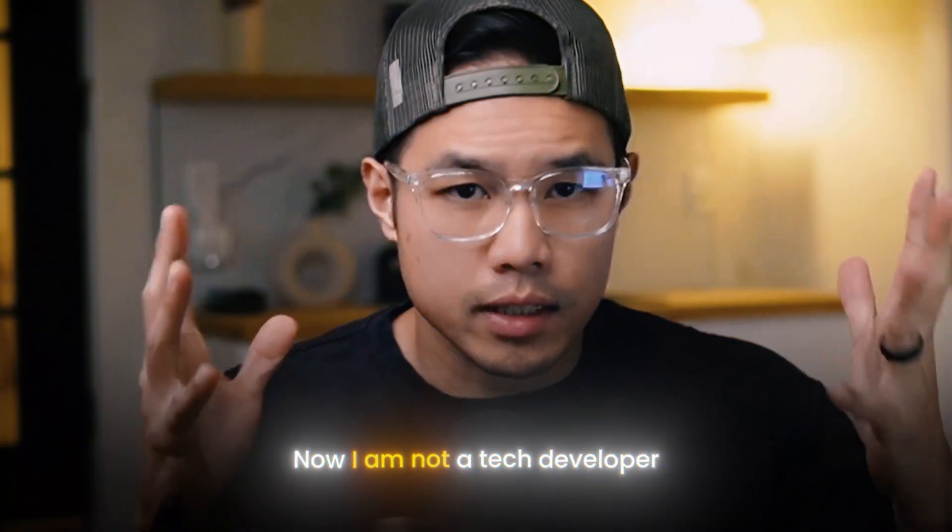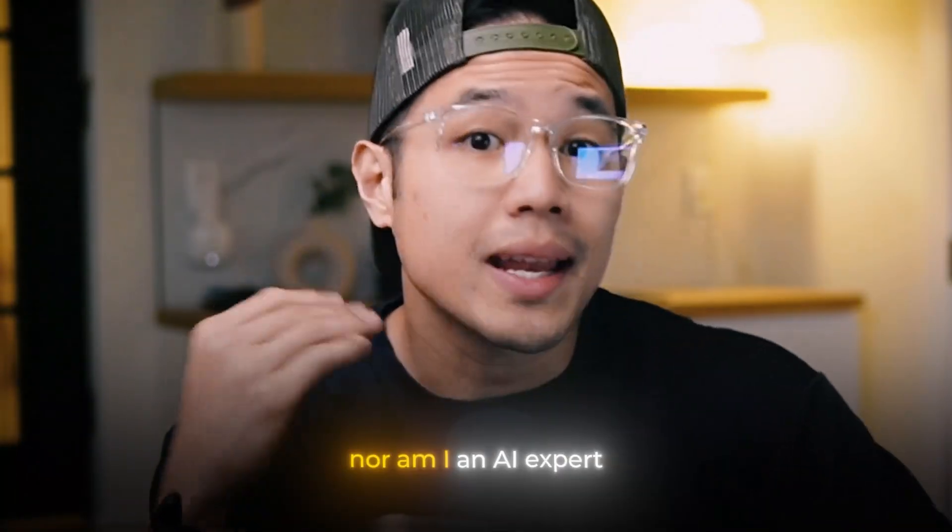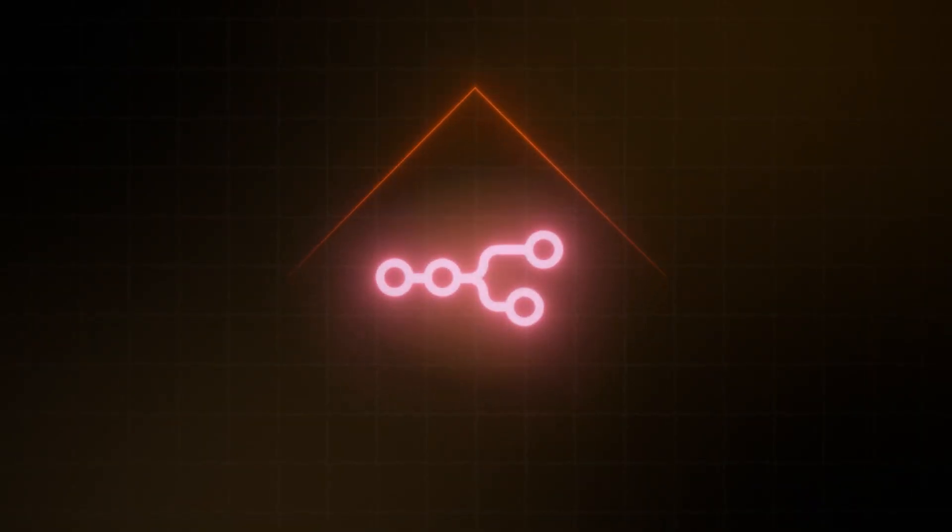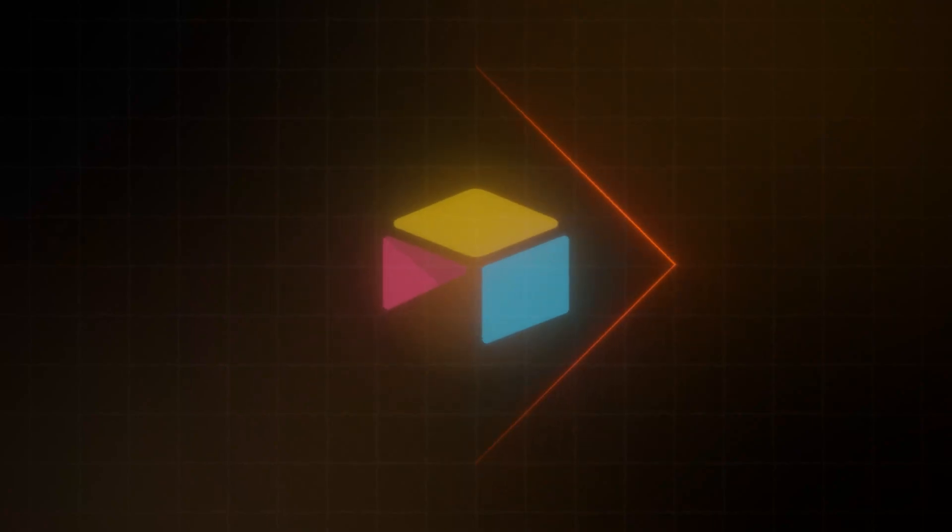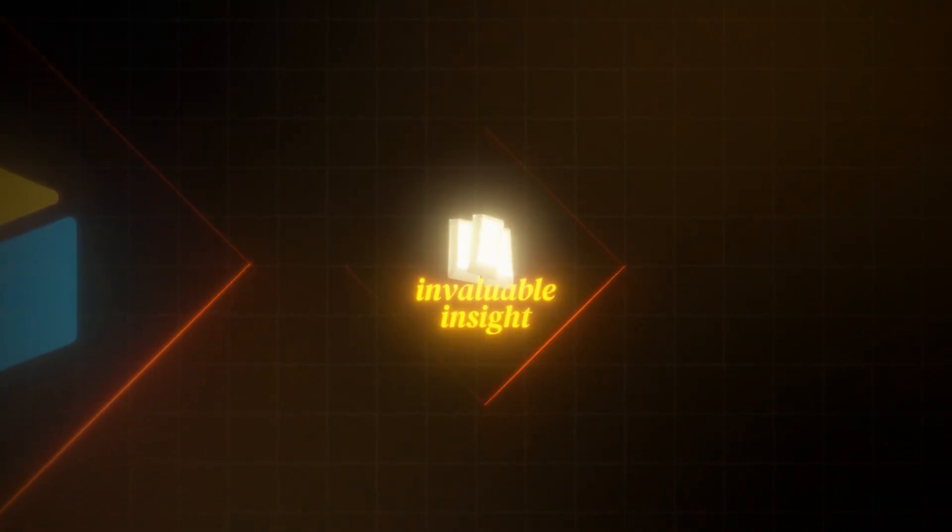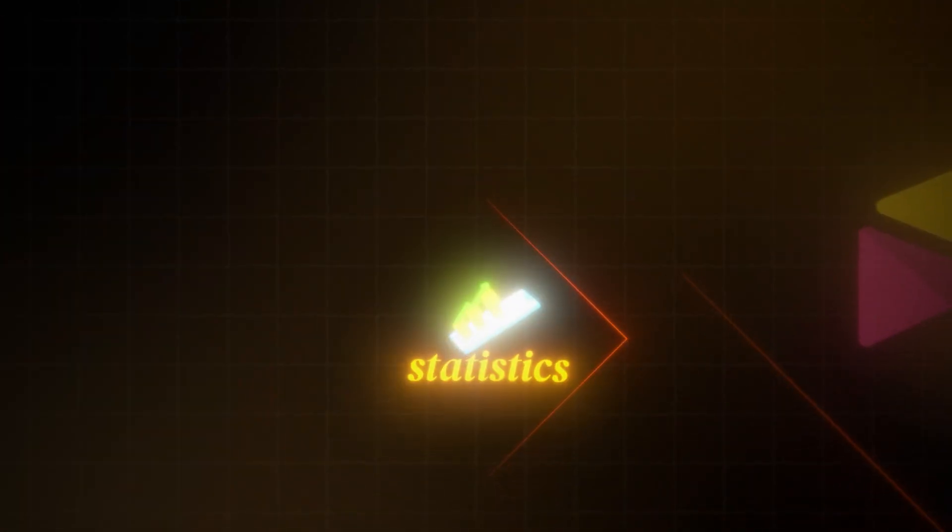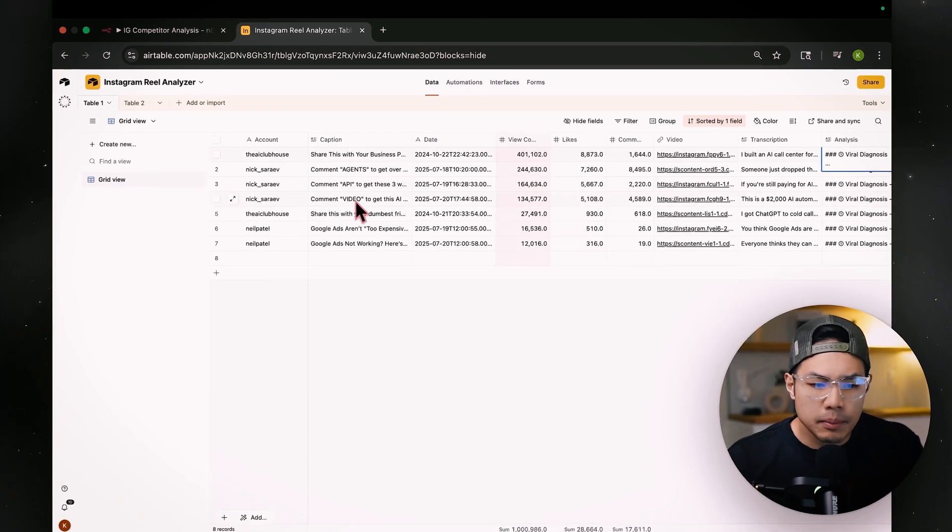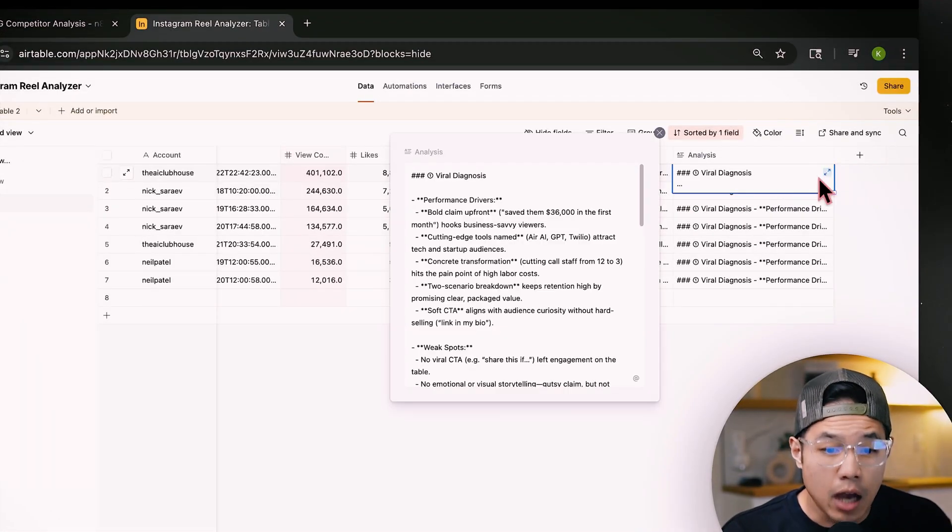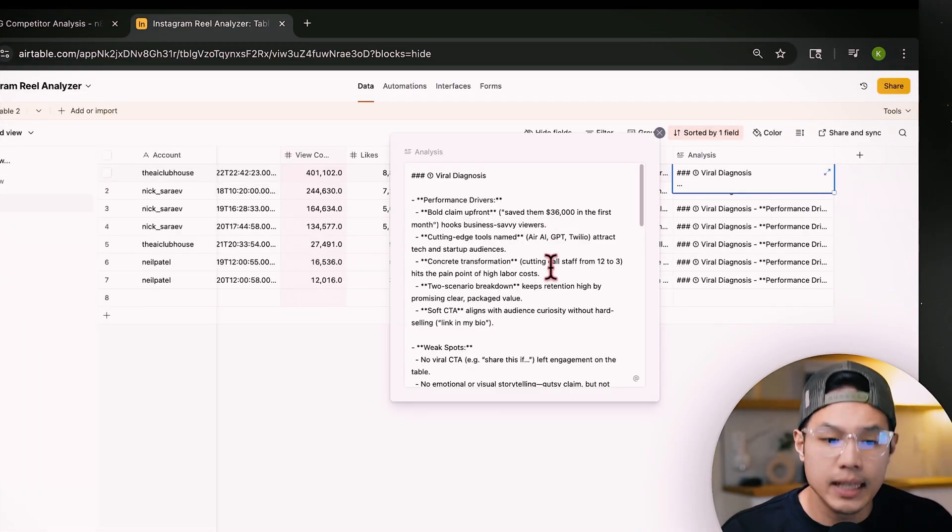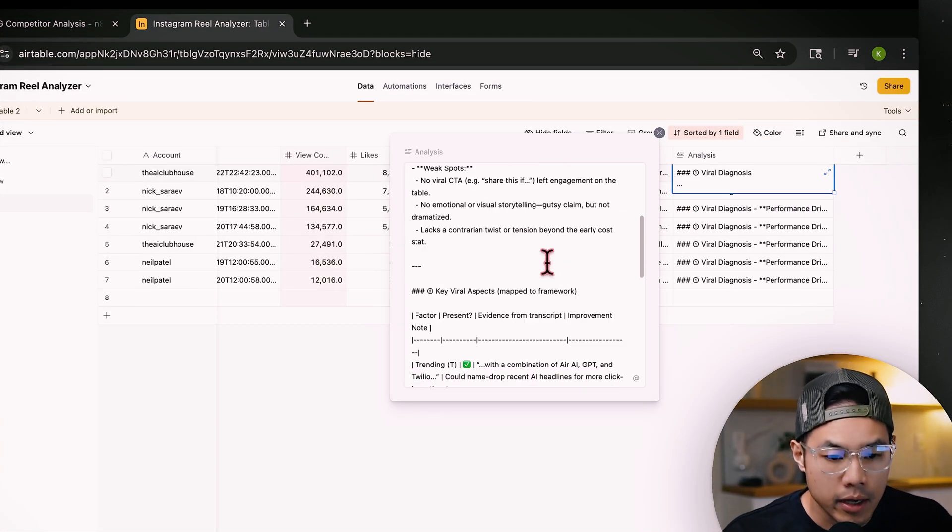Now, I am not a tech developer, nor am I an AI expert, but I was still able to create an AI automation that fills my Airtable dashboard with invaluable insight and statistics. This is something that I manually did that took hours. It now is automatically done in a matter of seconds.